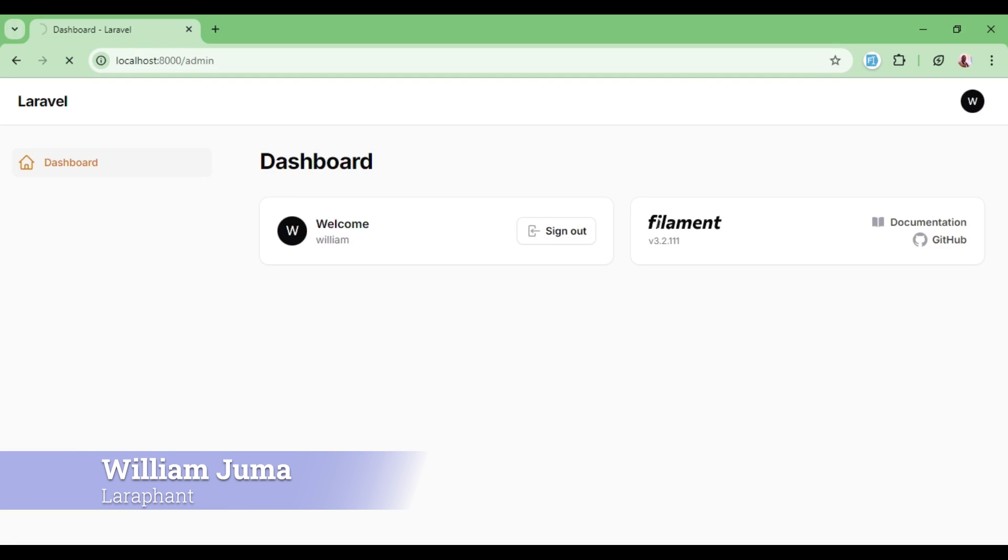Hello everyone, welcome to LaraFund. My name is William. In this video, I would like us to talk about how to configure database notification in Filament PHP admin panel.